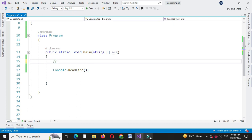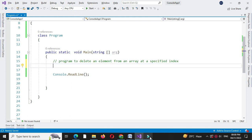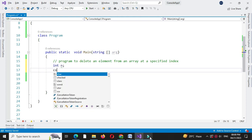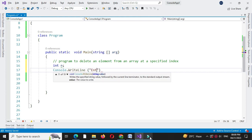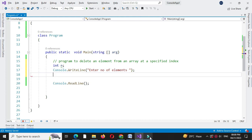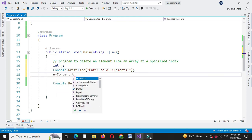First, in a comment line, we will write: accept the number of elements from the user to store in the array. For this, we will define an integer variable n, then write the message 'enter number of elements', and accept the value in n by converting it to integer.